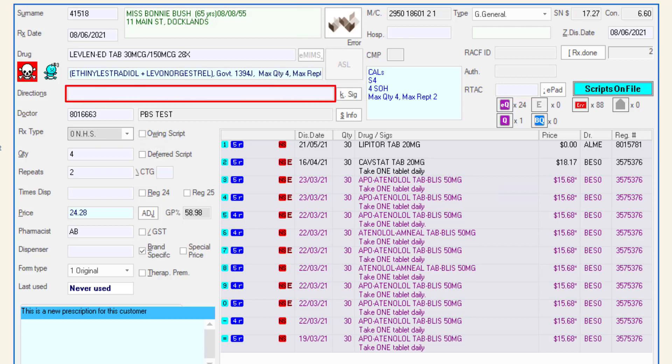Directions can be entered in the directions field. If the medication has any default SIGs attached to it, the KSIG button will be enabled. Pressing this will add the SIG to the label.